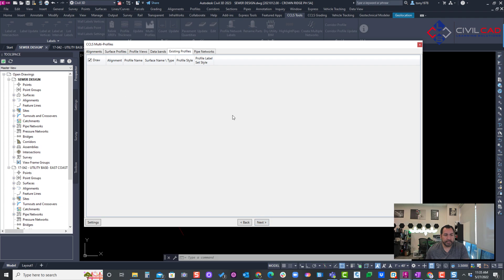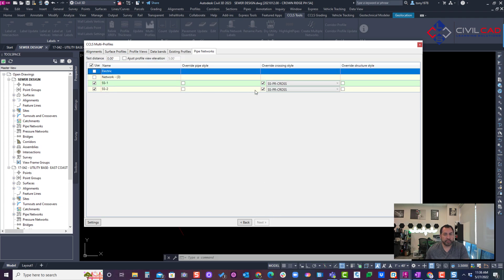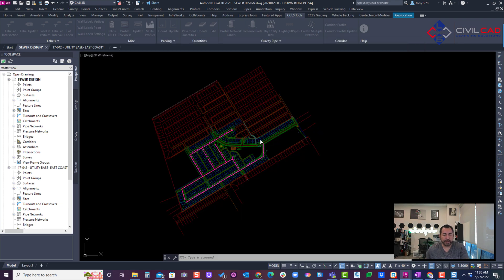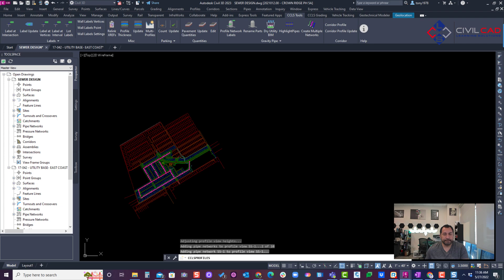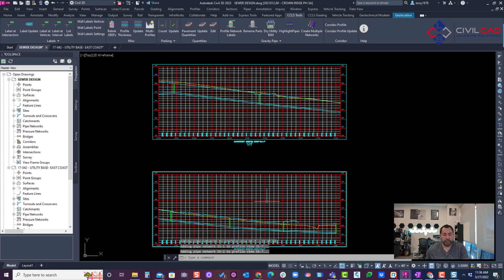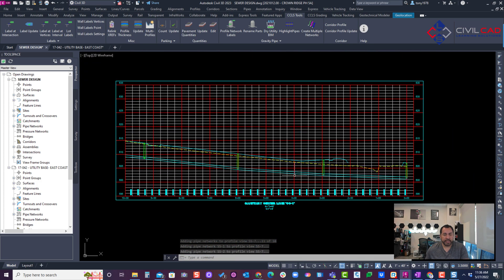All right, nothing there. Hit next. And there is no existing profiles. I'll hit next, and I only want my sewer crossings if they're crossing each other. And I'll say create. I'll put it here to the side.